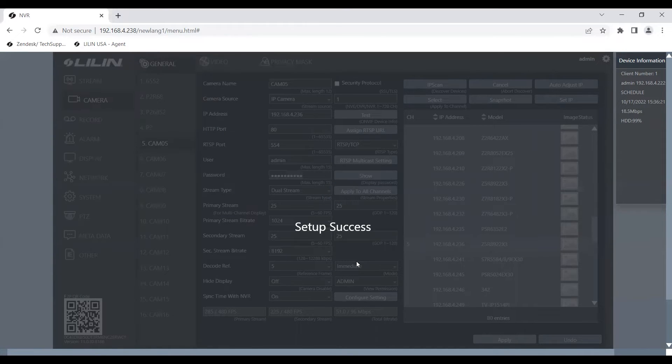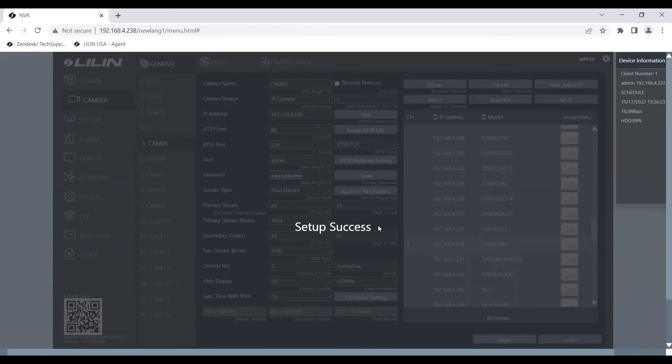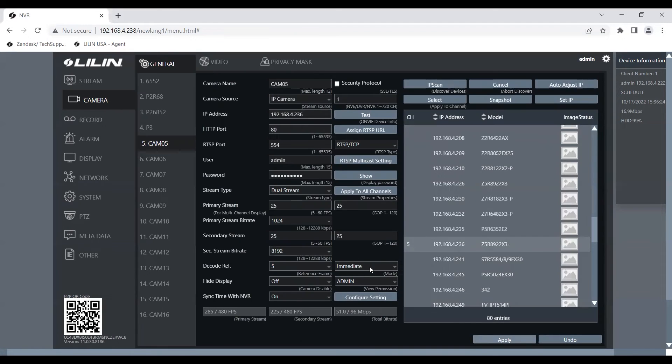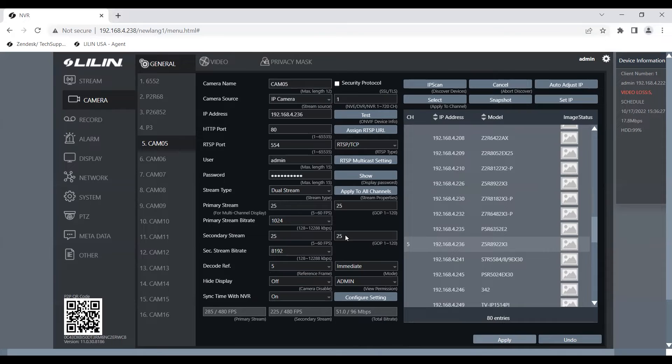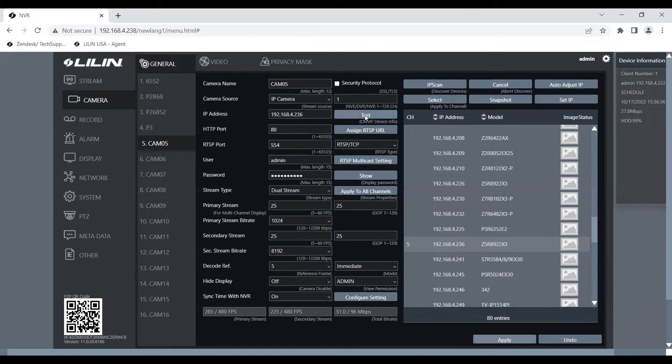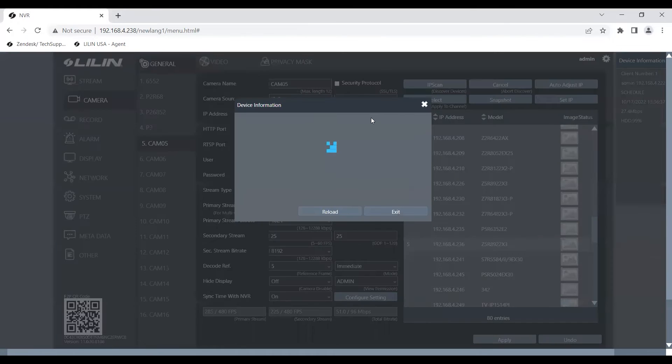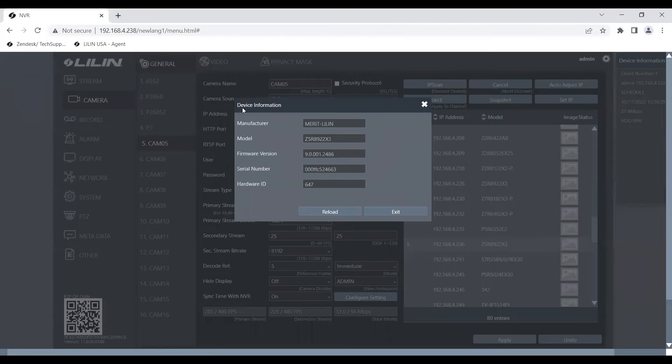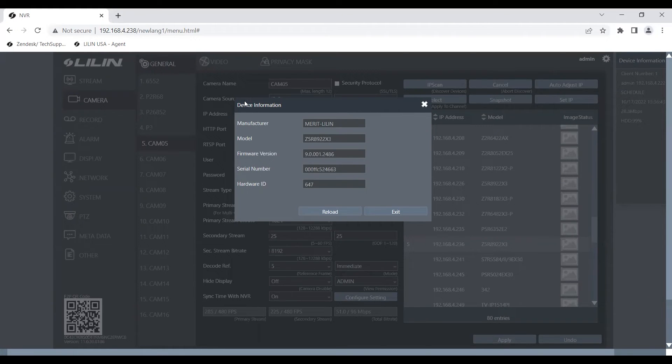Depending on your camera's resolution and streaming settings, you may have to change the primary and secondary streaming settings down here. But after you have the camera's username and password inputted and applied, I'm going to click test right here. And it was able to pull up the camera's information, which means that it was able to make a connection.